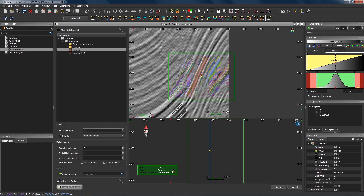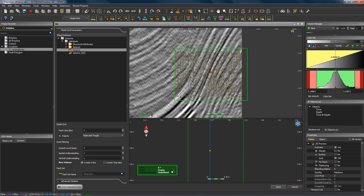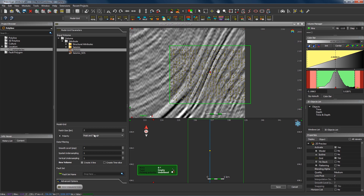Using the default parameters — a patch size of 7 and peak and trough — our model grid looks a bit like this. This is a preview of that model grid in one specific location. The geometry of this grid is controlled by two parameters: the patch size and the polarity option. The polarity option is very straightforward — we have a node, a yellow dot, on every peak and every trough throughout this section. So with the default polarity of peak and trough, we have one of these yellow dots on every peak and every trough. We can actually get nodes at a much more dense spacing by changing that polarity option.